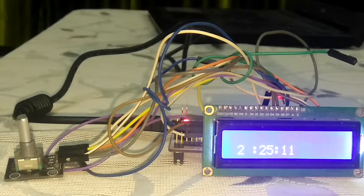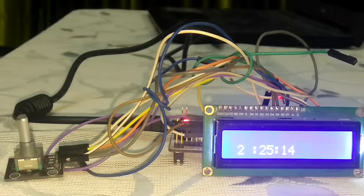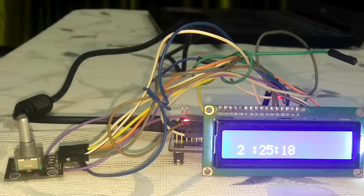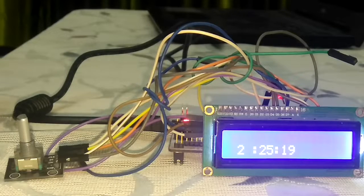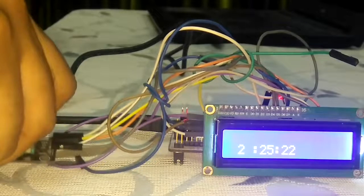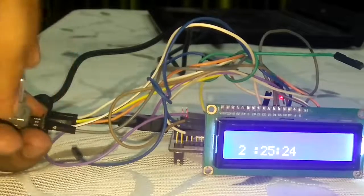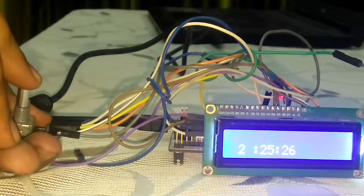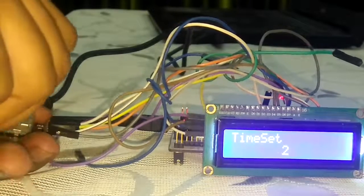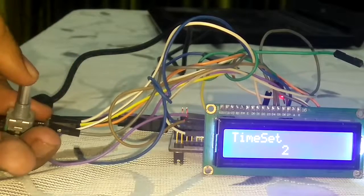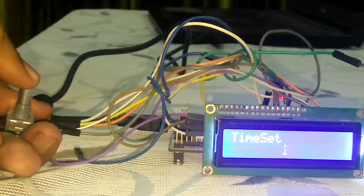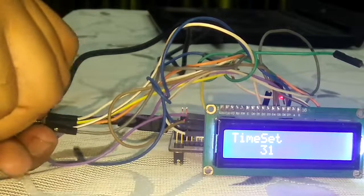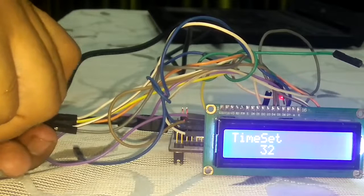You can see the clock is running, the time is 2:25. So I have to set it to 2:35. I have to get the rotary encoder, press the strobe. Seconds field is selected, press it once more. Now minutes field is selected, make it 35.